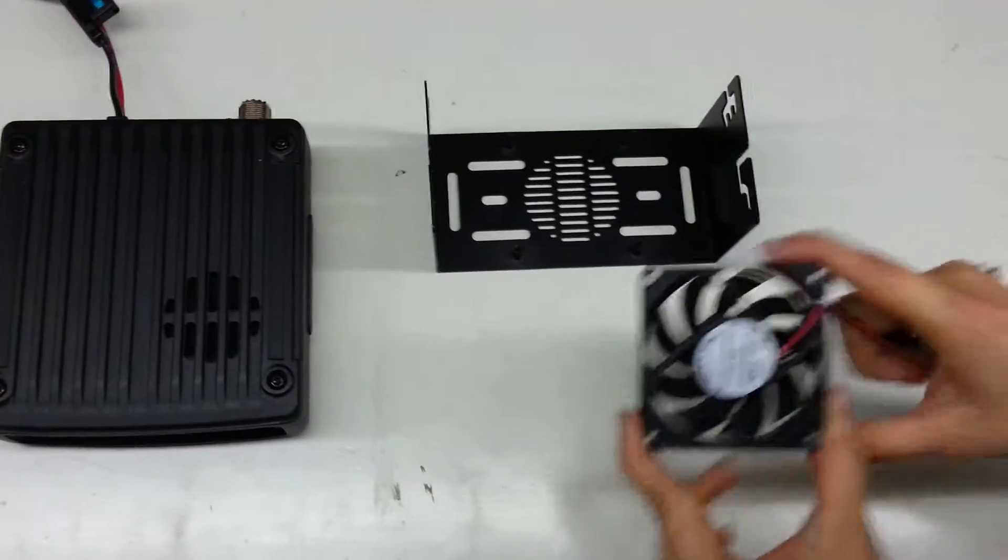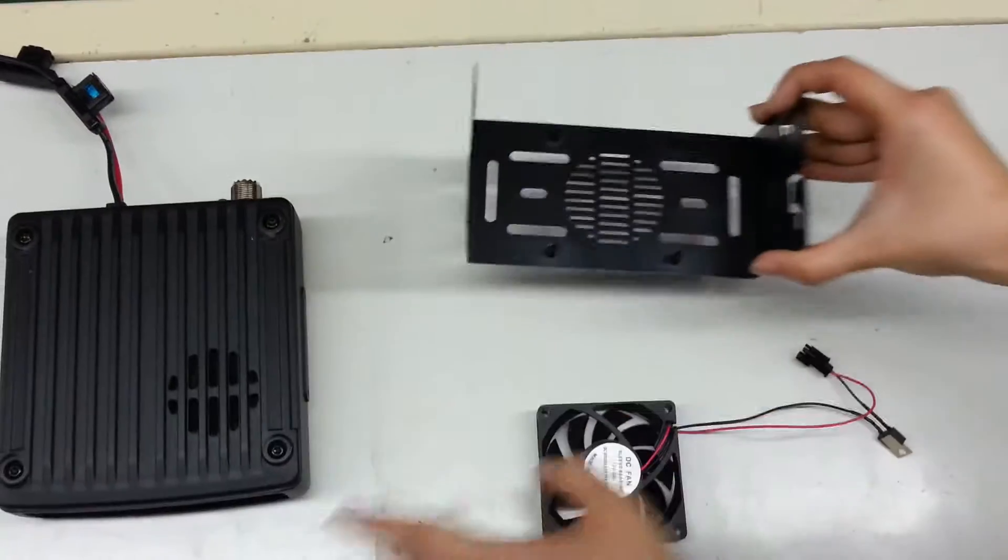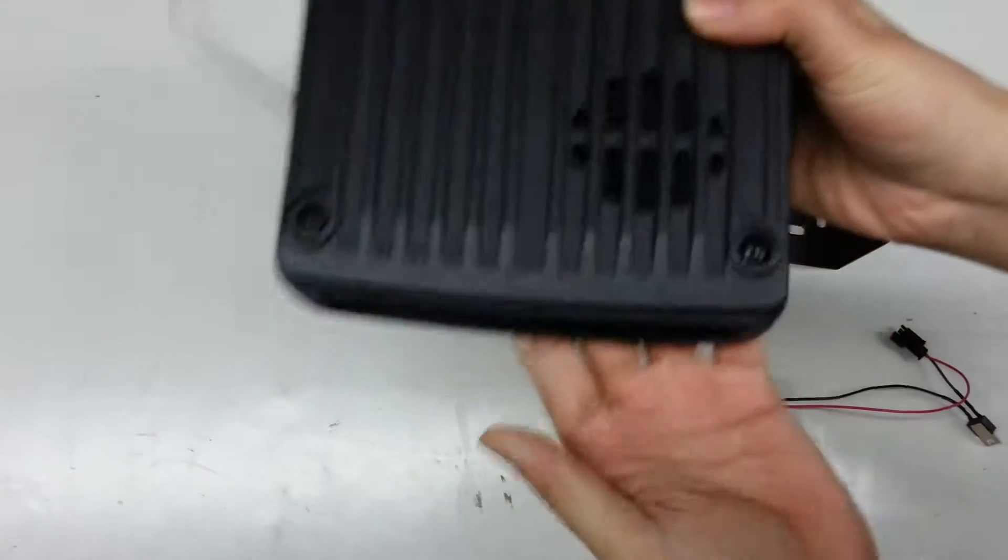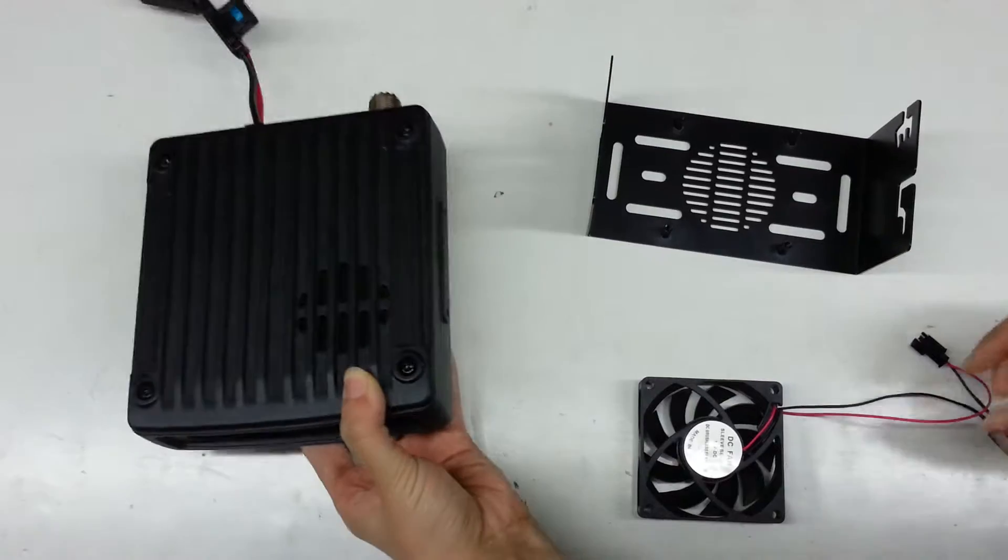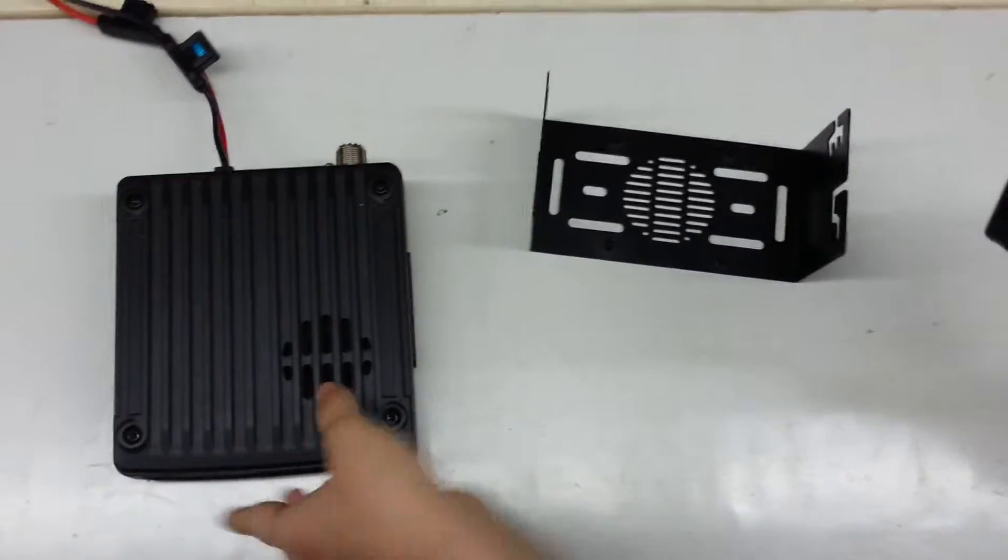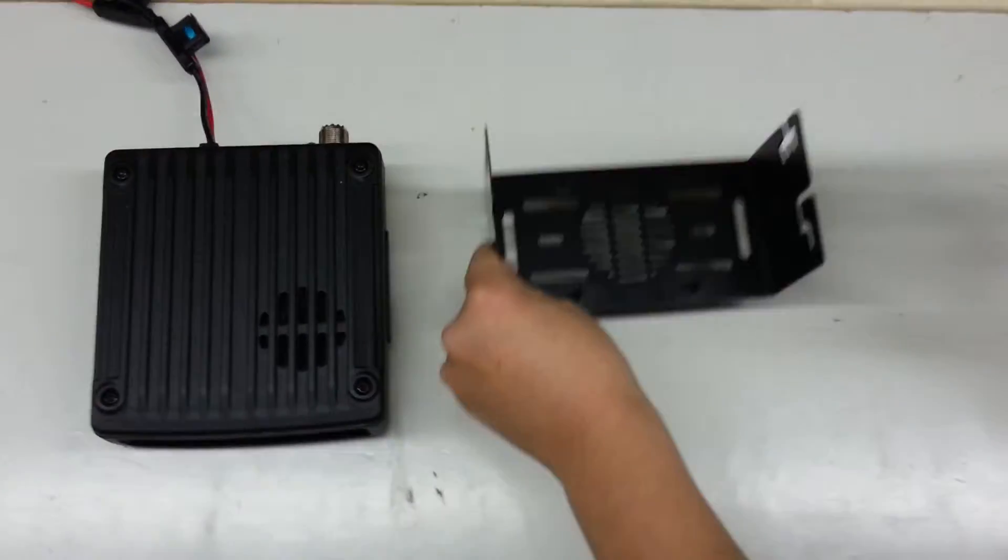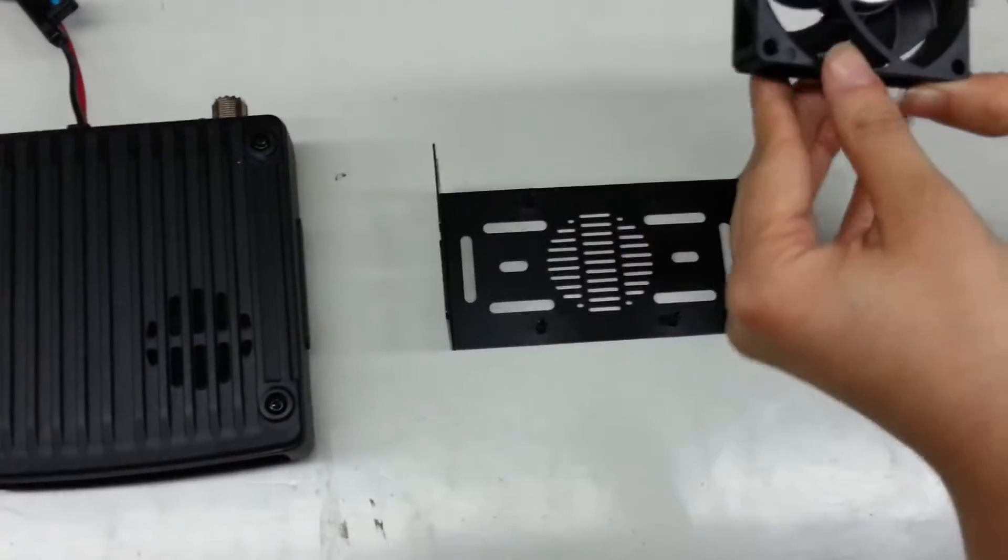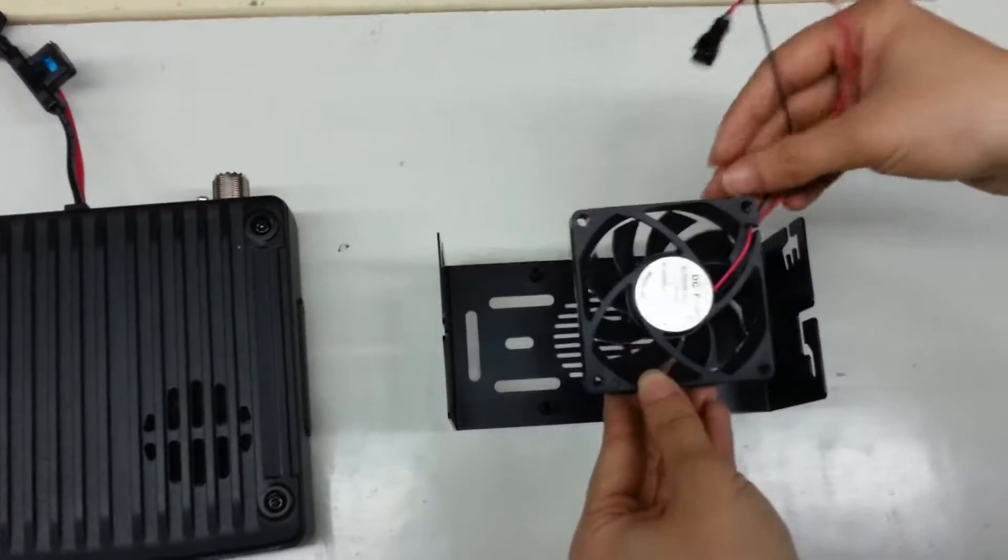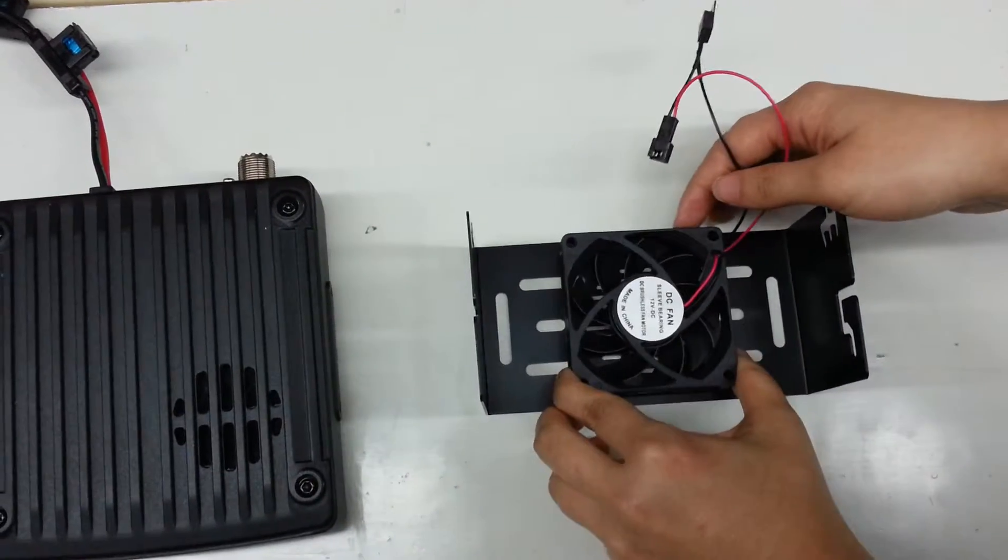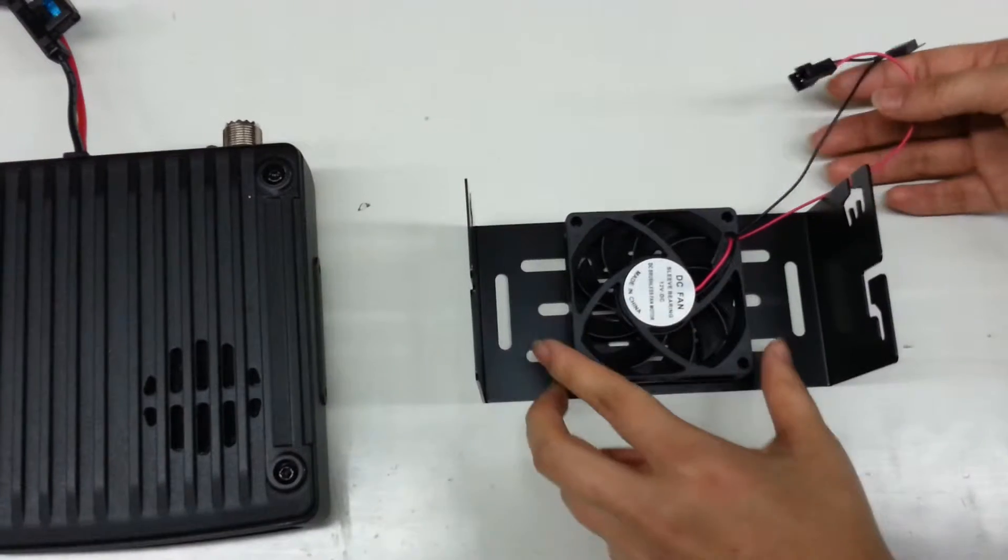Here is the fan, the mounting bracket, and the main transceiver. First, I install this fan on the mounting bracket. Please notice this direction label upwards.